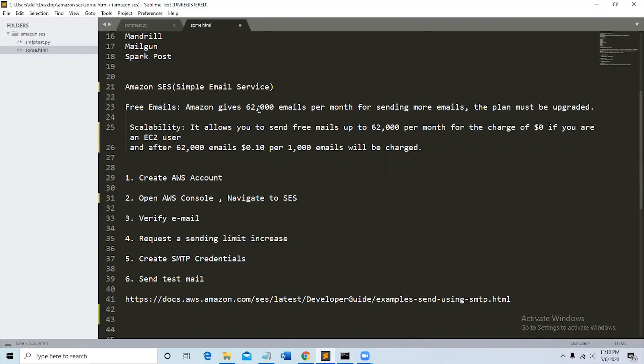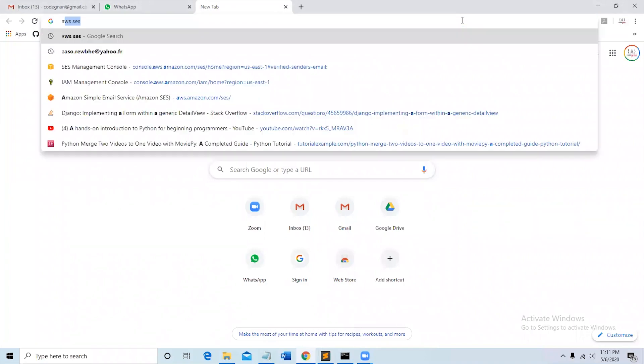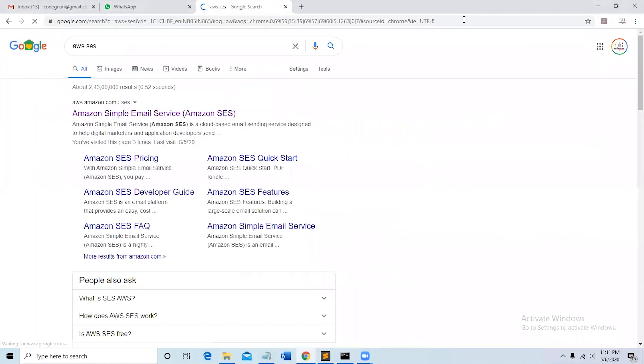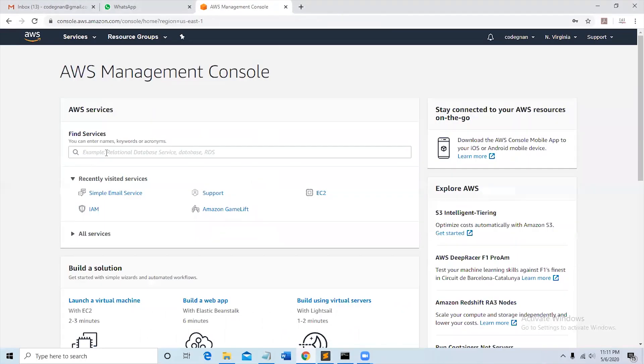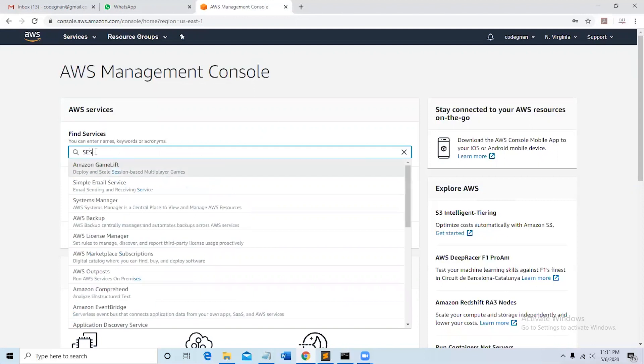The first step is create AWS account. So I already have an AWS account, so let me login. After login you should navigate to SES. You can see the search bar here below find services, type SES over there.